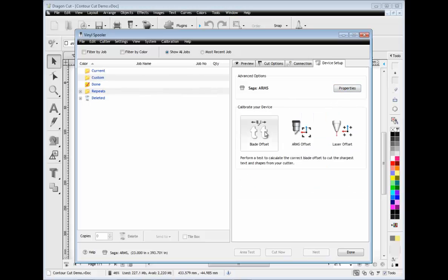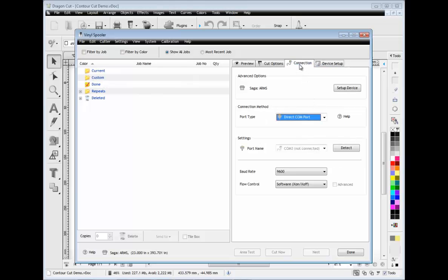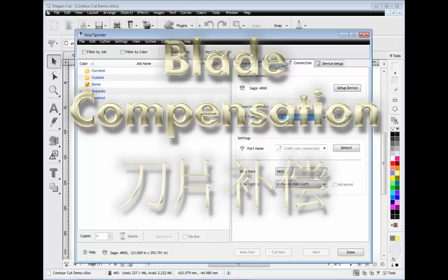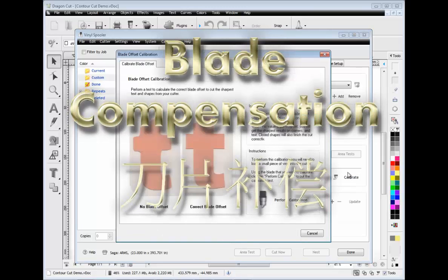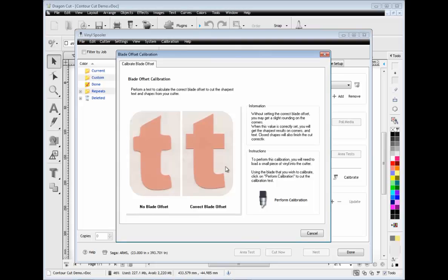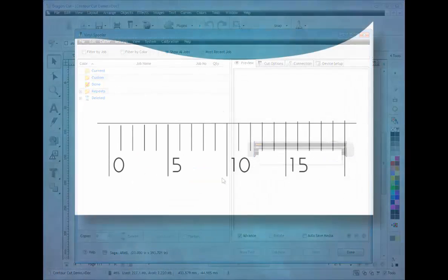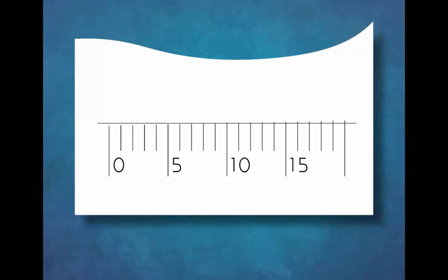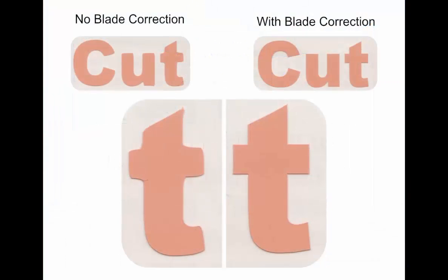You can easily calibrate your cutter using the arms and laser pointer wizards. You can also set the blade compensation using the specialist blade compensation module to perfectly match your current blade. This module allows you to cut a calibration sample that enables you to measure your cutter's output directly to achieve perfectly sharp text and shapes. You can see what a huge difference blade compensation makes with this real life example.